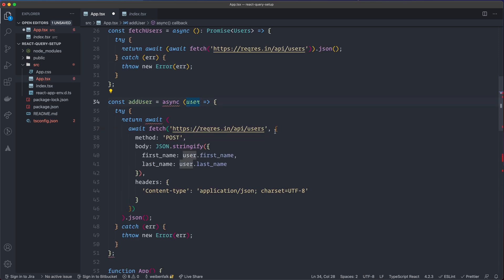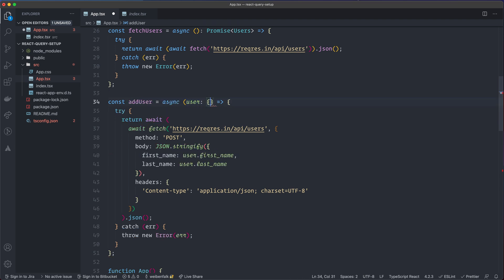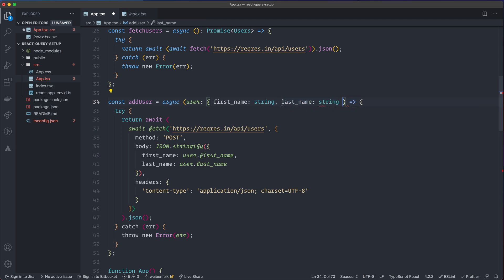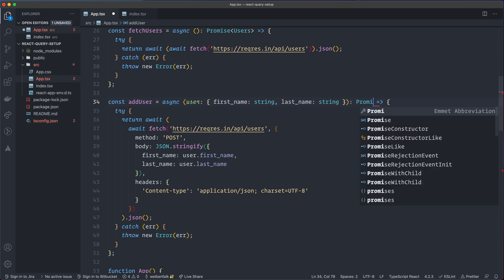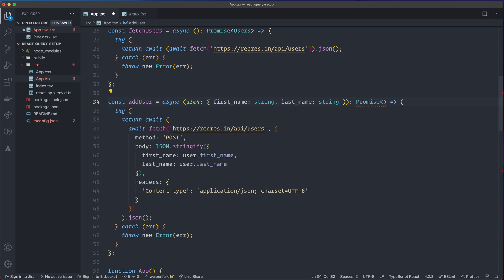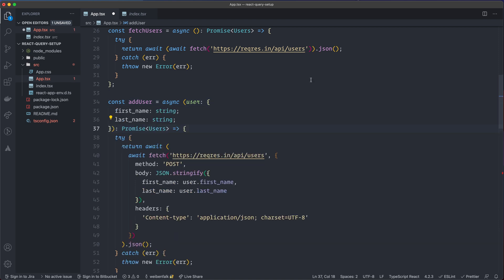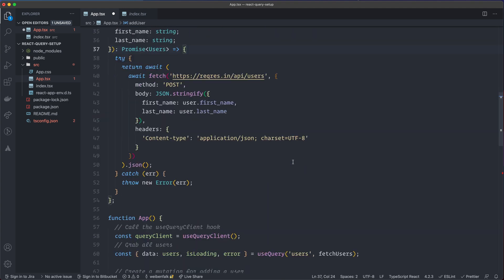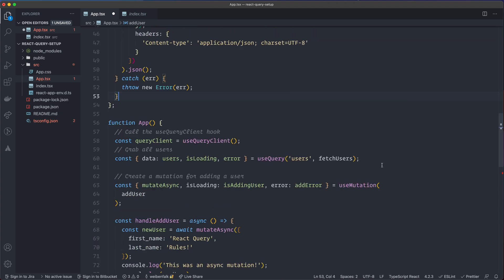The user object has just firstName and lastName, specified inline as an object with firstName as string and lastName as string. The return type is also a Promise generic with Users. So now we have types on both addUser and fetchUsers.